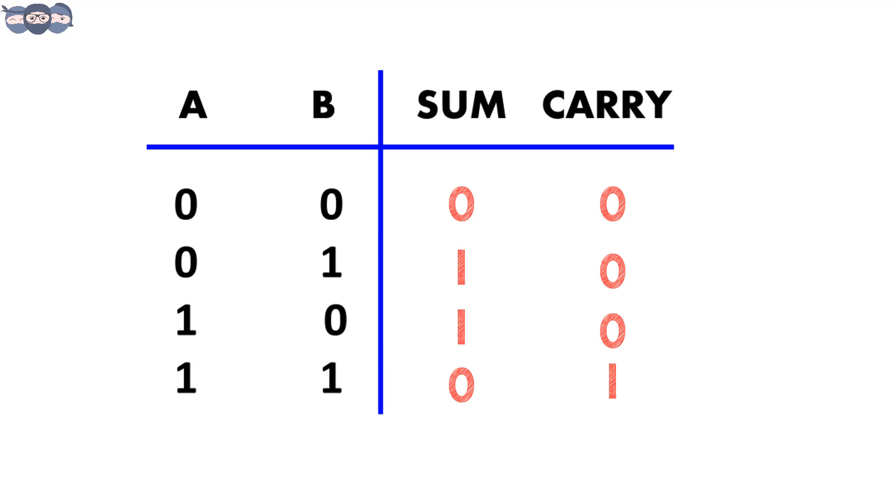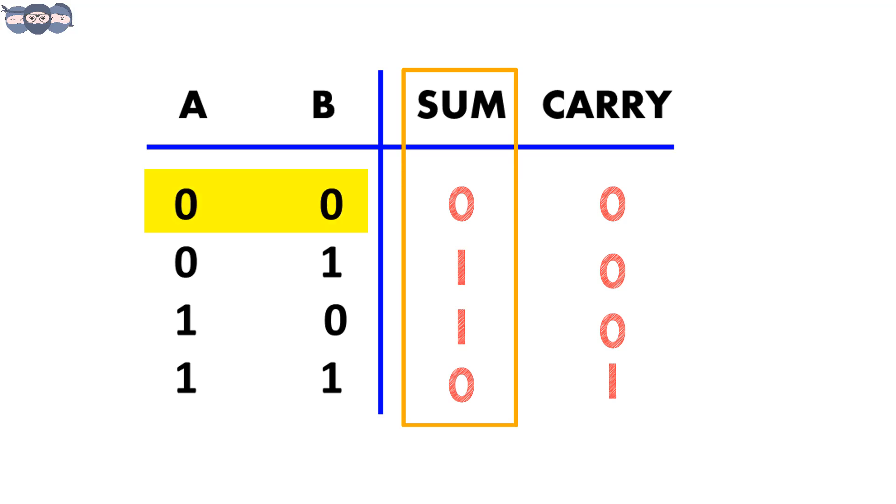Now, I want you all to analyze the truth table for sum. We see that when variables a and b are both 0 or 1, sum is 0 and when a is 0 and b is 1 or for a is 1 and b is 0, the output is 1. This is the truth table for the XOR gate.